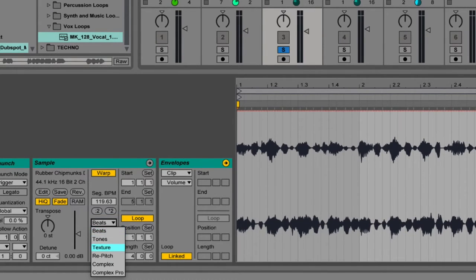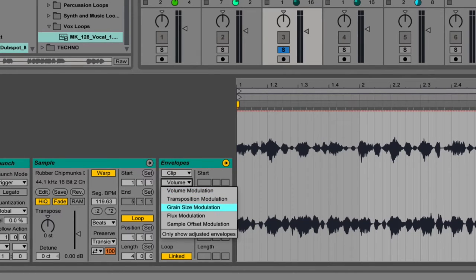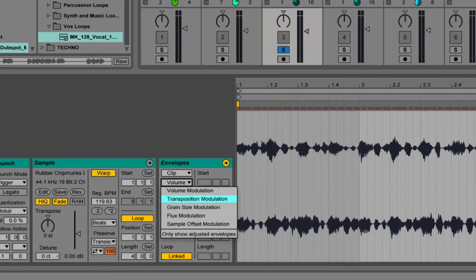The last three options are specific to certain warp modes. We have six different warp modes to choose from, and the Beats warp mode is our default. Grain Size Modulation and Flux Modulation affect the Texture and Tones warp modes. Sample Offset Modulation affects the Beats warp mode — you can do very interesting things by rearranging the order of audio this way. We'll get to that later. For now, let's keep it simple and focus on Volume Modulation and Transposition Modulation — basically automating the volume and pitch of the clip as it plays.